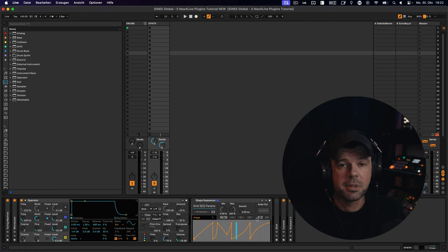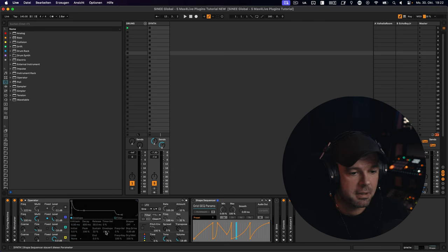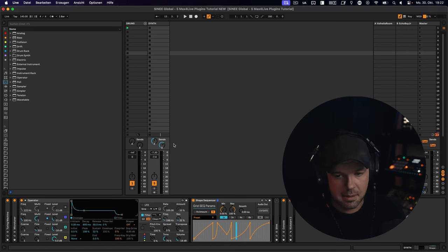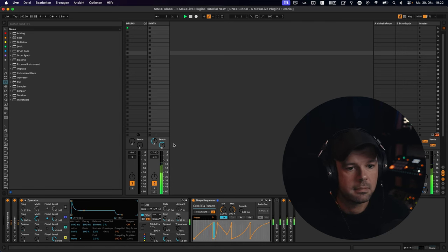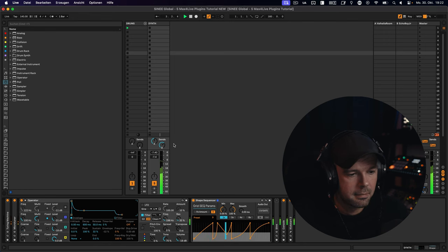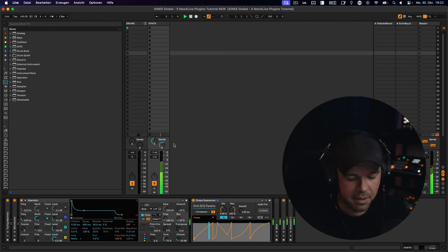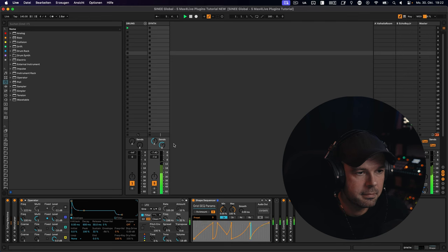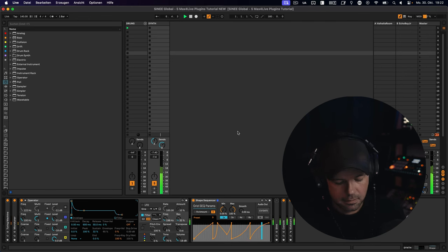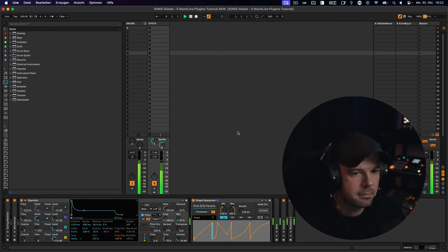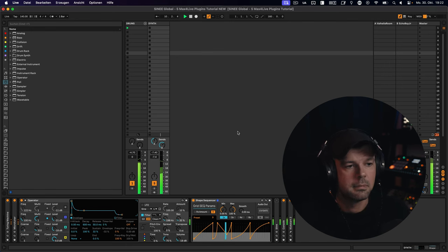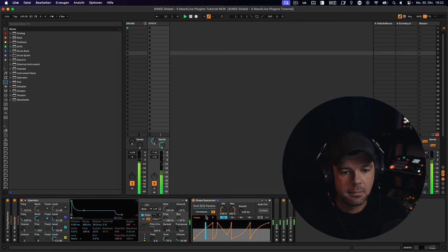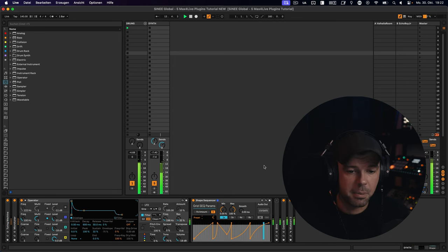So I have it mapped to operator's filter envelope amount, which you can see right here. Let's engage the filter, turn it on, and let's hear how it sounds. And I also have some reverb and delay here just to make it sound a little bit nicer. You know what? Let's put a kick on top. Why not?